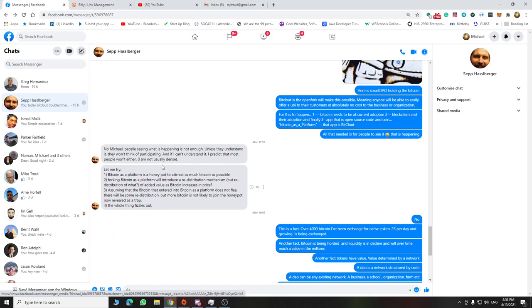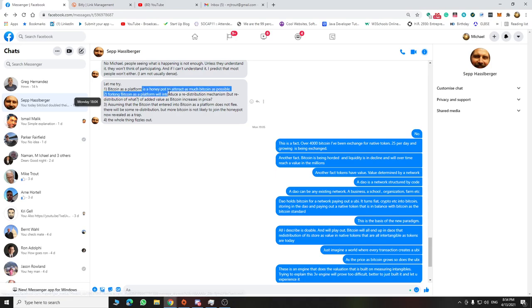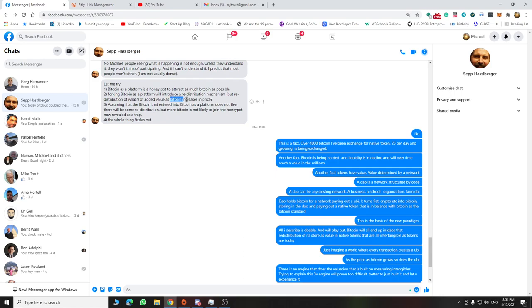So I get some pushback here. No, Michael, you're saying this is not enough unless you understand working. I don't think without the specificity, you can understand it. So he doesn't understand. And then he lays out to me, Bitcoin as a platform is a honeypot to attract as much Bitcoin as possible. Forking Bitcoin as a platform will introduce a redistribution mechanism. No, it won't because they're all interlocked. And the Bitcoin that goes in the platform stays in the platform. It doesn't leave. There is no redistribution.